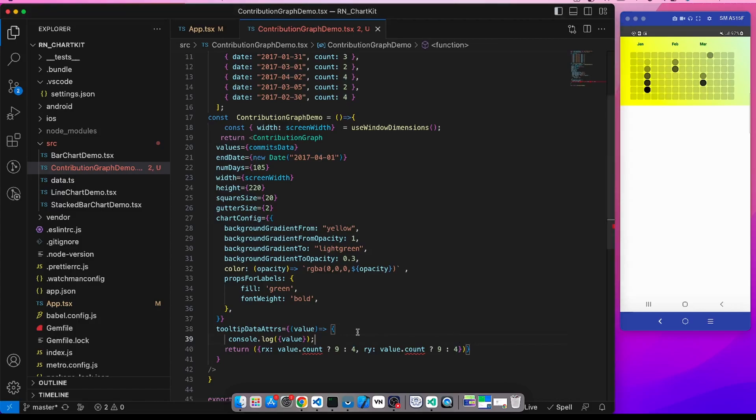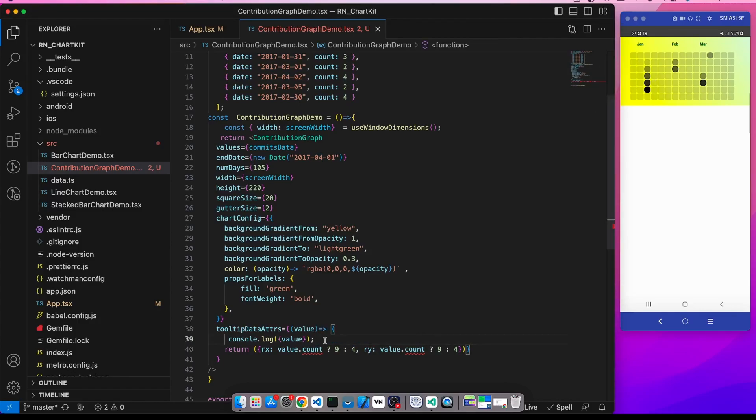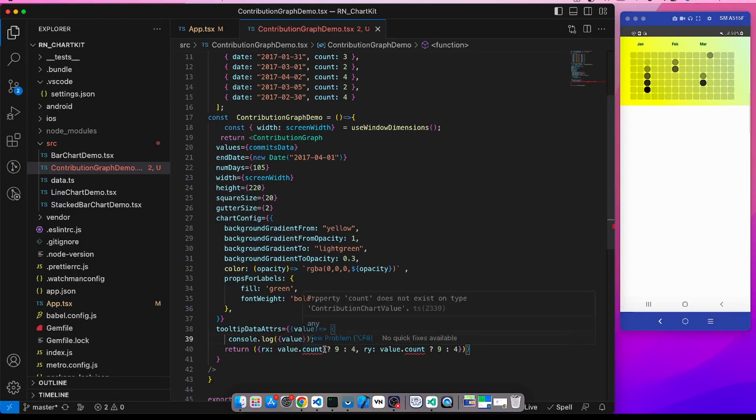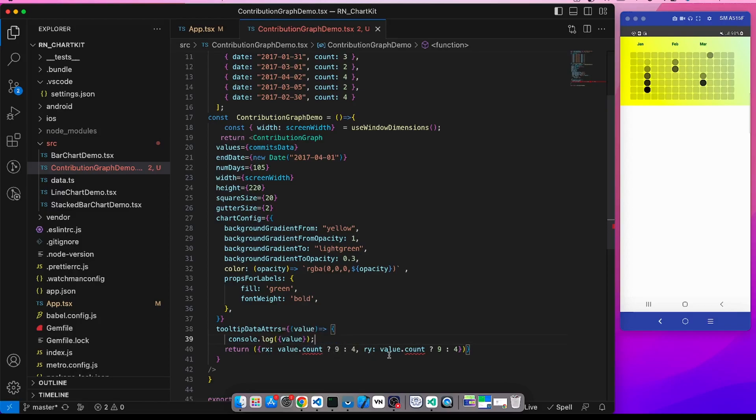We see here that for the squares where the count is null, the value of rx and ry is 4, and for those where there is a count value, then the rx and ry is 9, so they are properly circled.